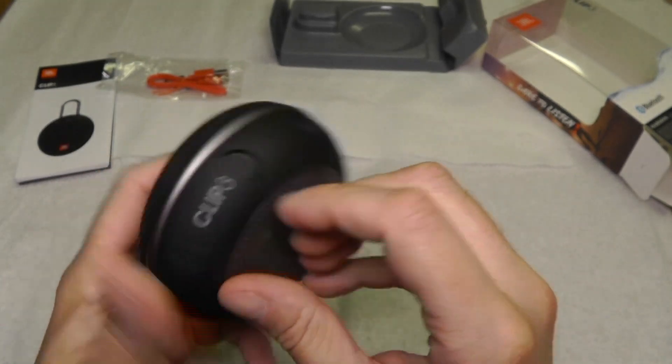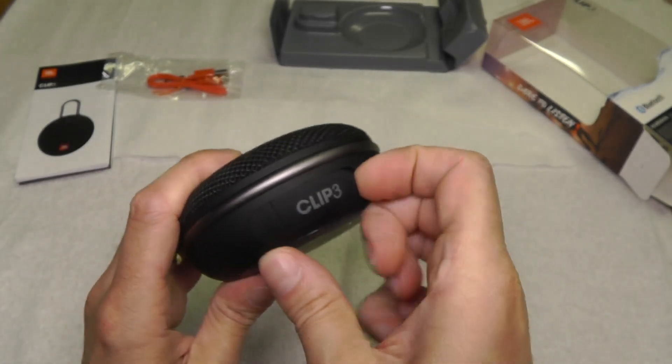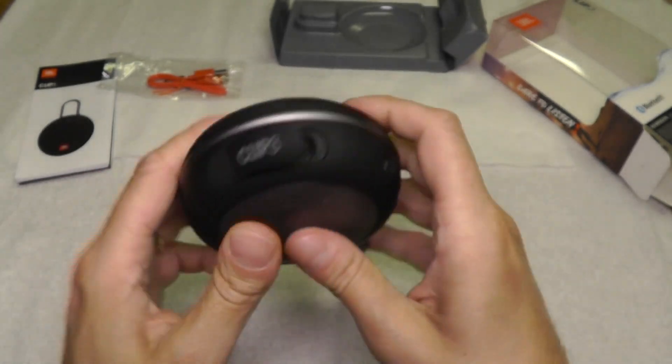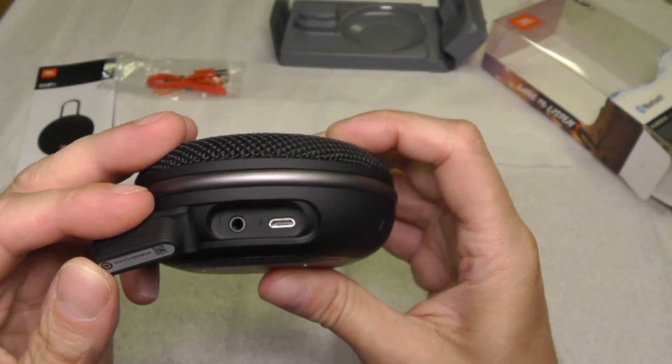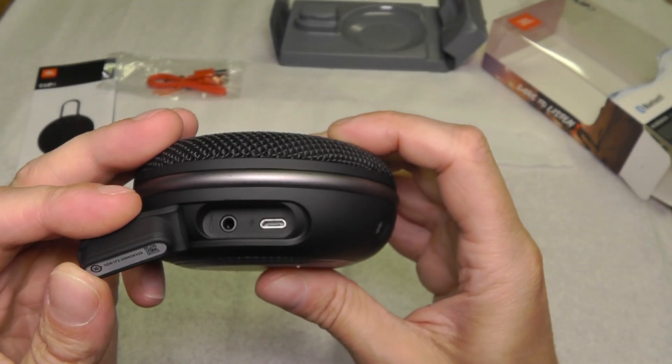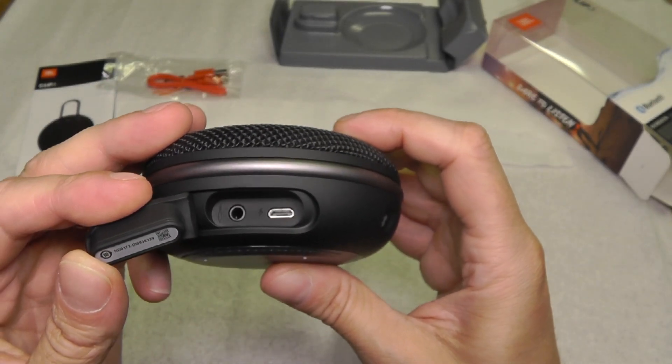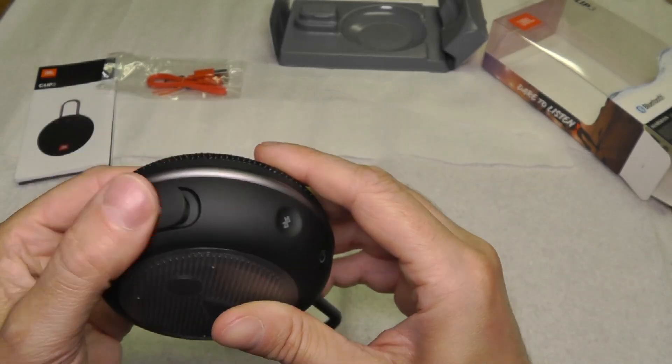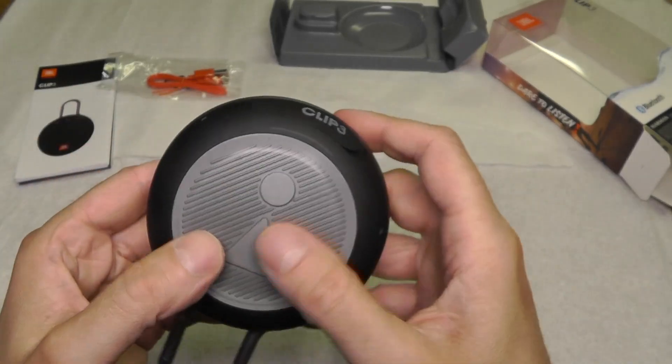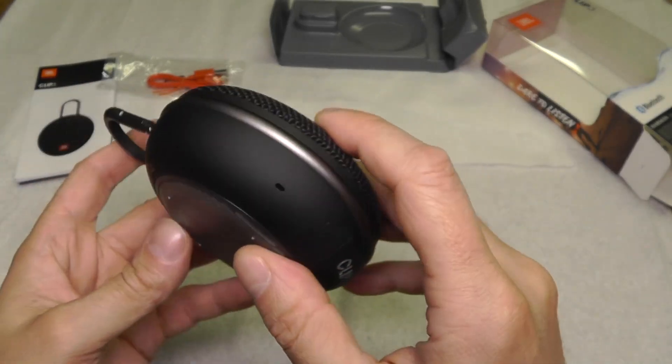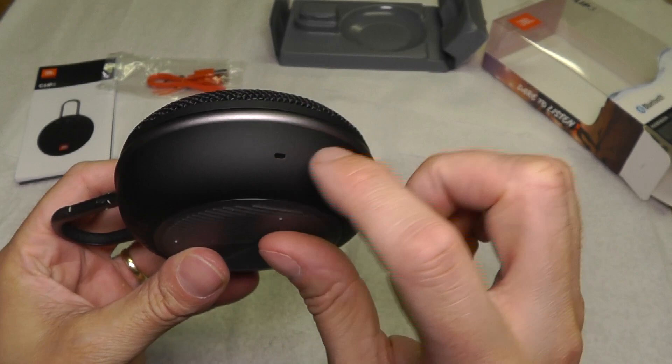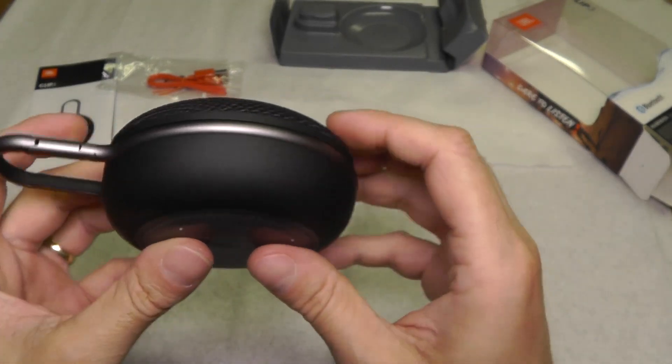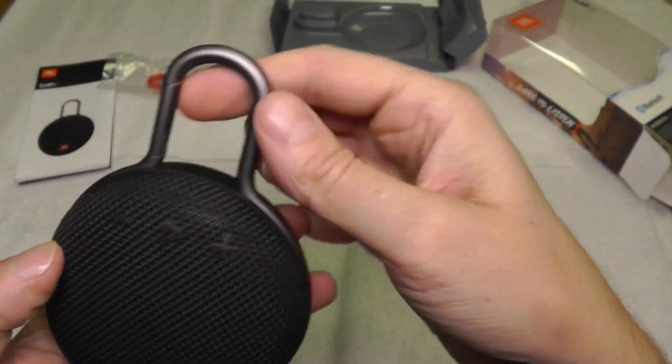Here on the bottom there's this cover that protects the auxiliary port and the USB charging port from getting wet, so it's waterproof. Here on the side you also have this little hole for the microphone so you can make phone calls with it.